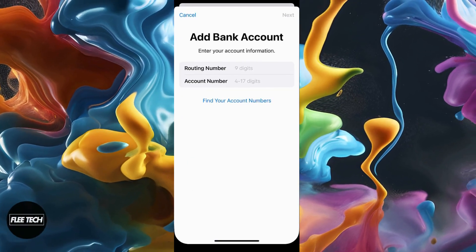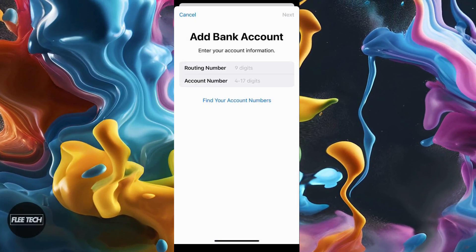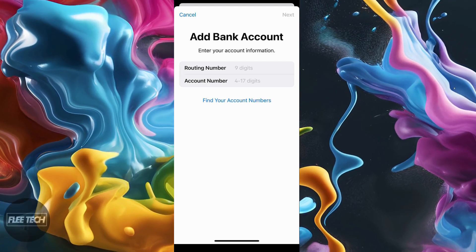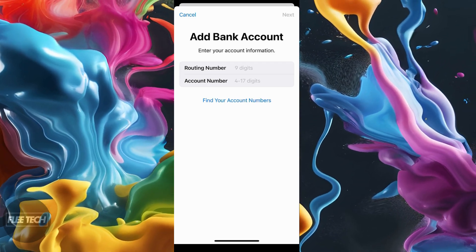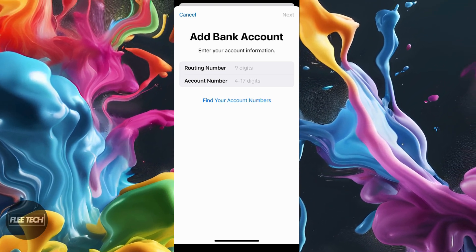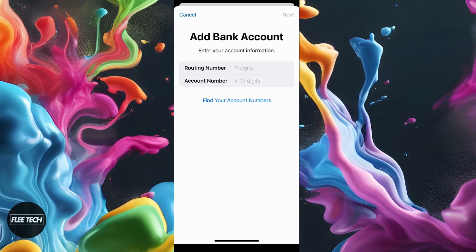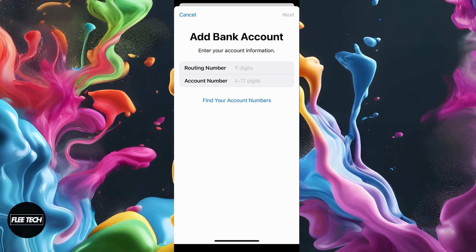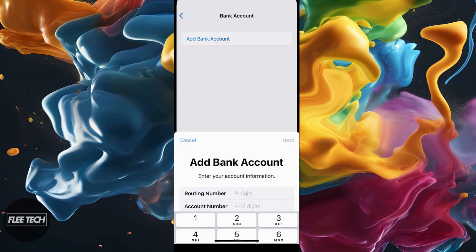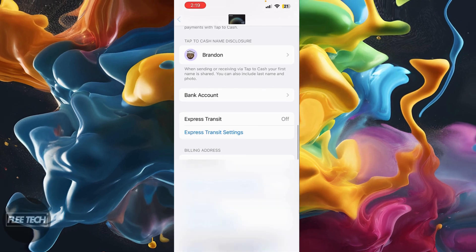Click add bank account, and then you're going to want to go into your Cash App account in the app, find your routing number and your account number that's associated with the account, and then plug in these numbers. Once you plug those numbers in, your bank account will be added.